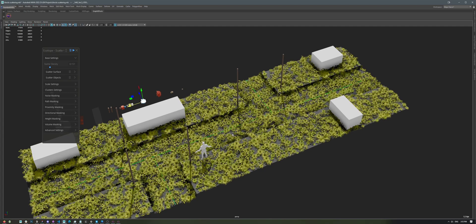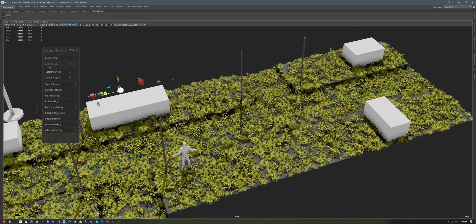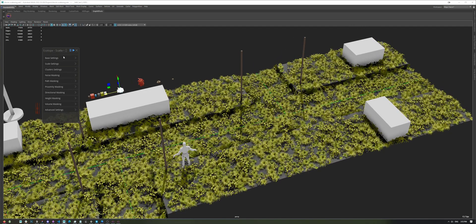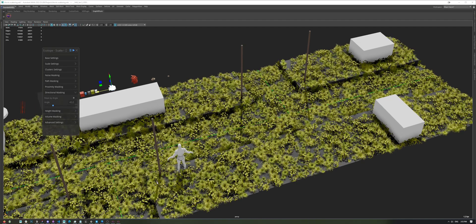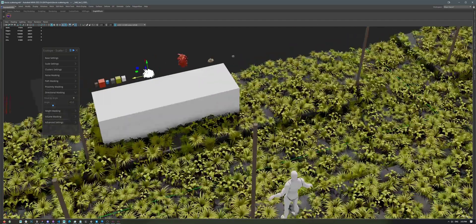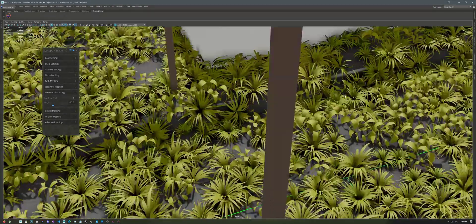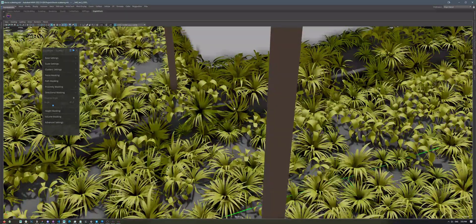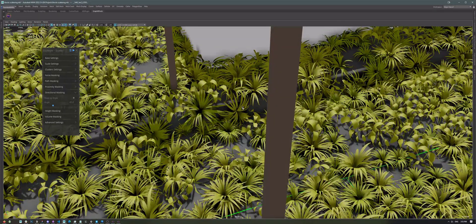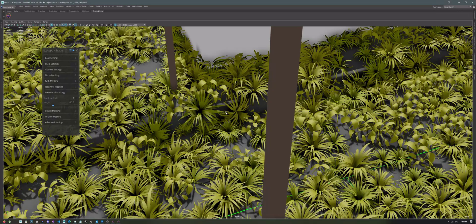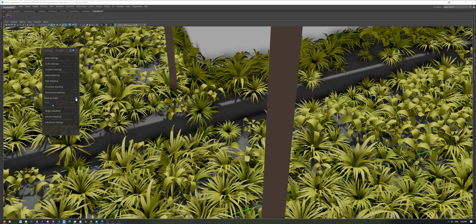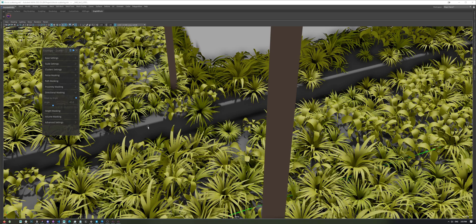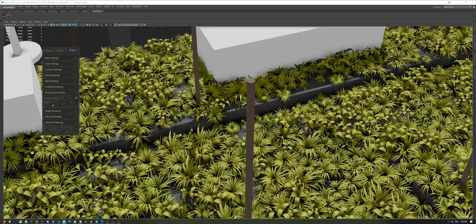So, now that we've scattered our plants, let's collapse this group and go to the Directional Masking. What I want to do is remove the plants right here that are sticking in this angled area of our road. So, let's just enable Mask by Angle, and this will automatically remove them for us.